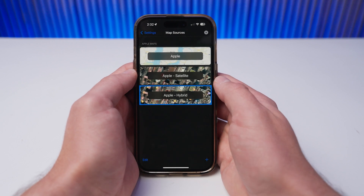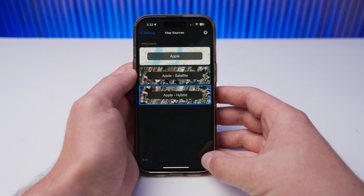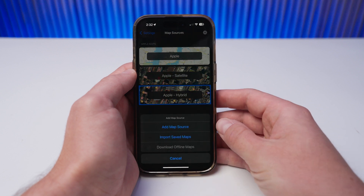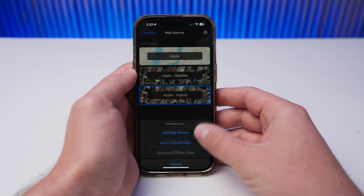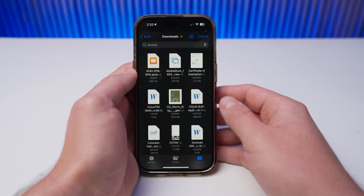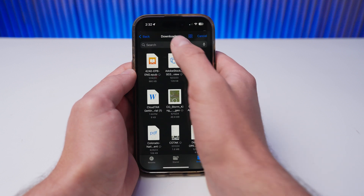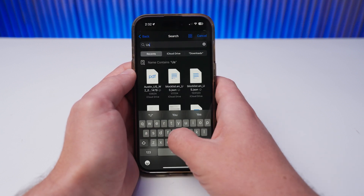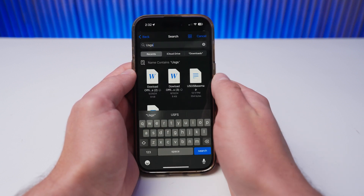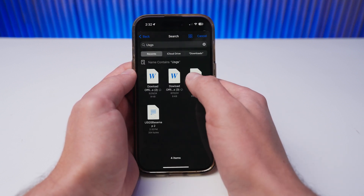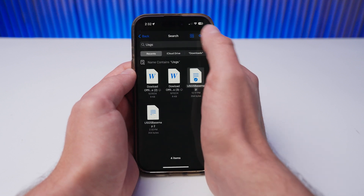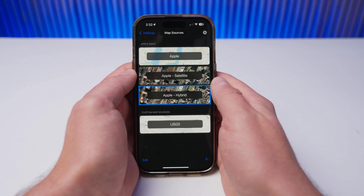To import your custom map source, tap the plus button in the bottom right. Select Import Saved Map, then select the map you downloaded from kotak.gov. Your new map will then appear in the Custom Map Sources section.